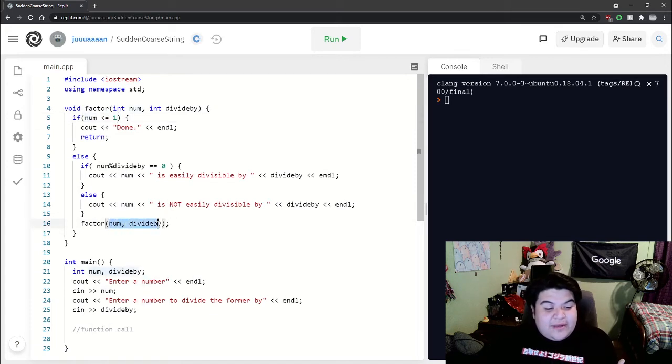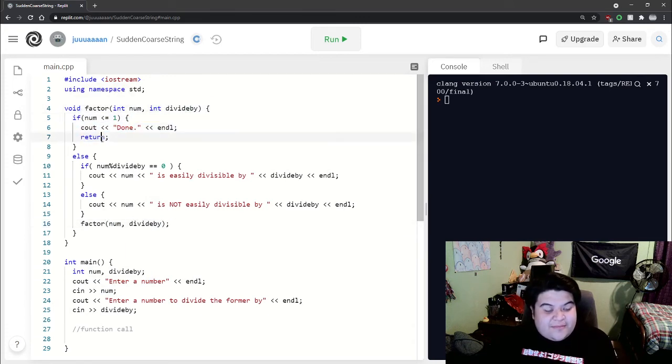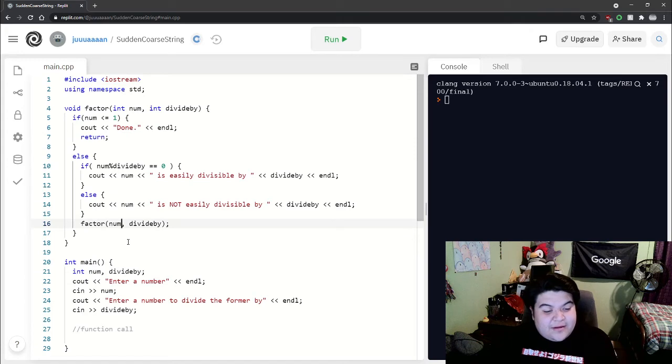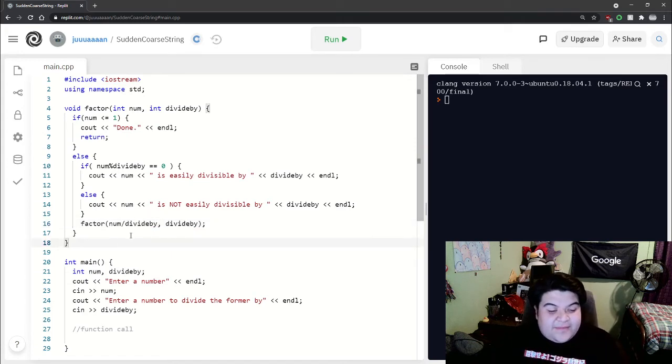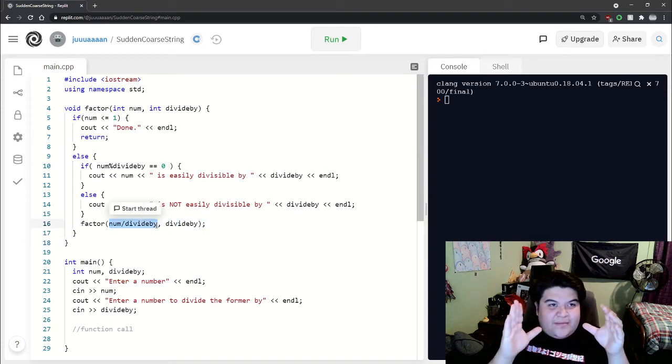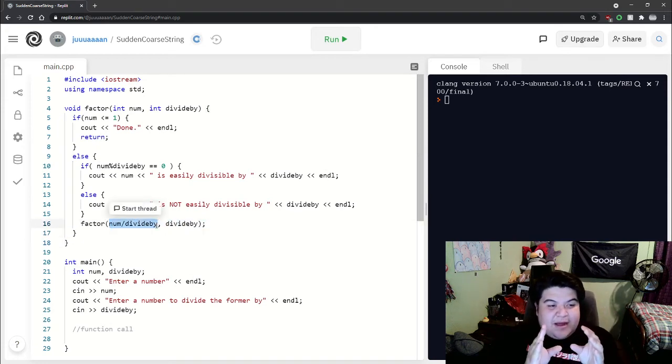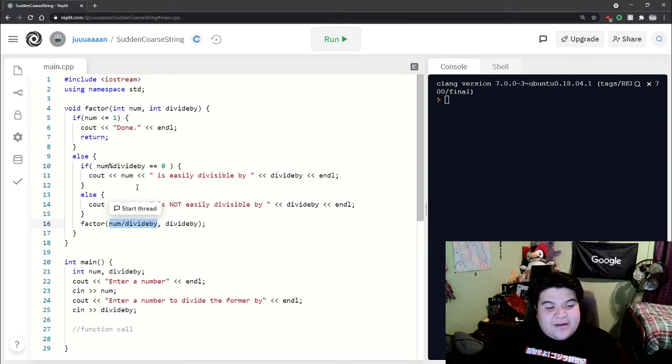Here I would want to do num divided by divide by, and so this actually makes our base number smaller, so there's a better chance of our base case being triggered.